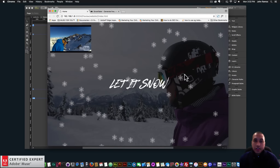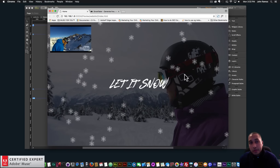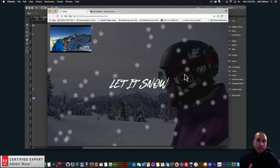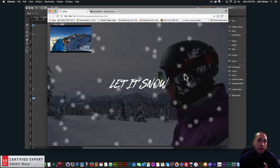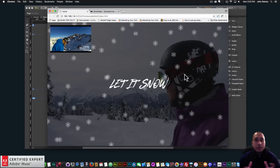Hey, what's up Musers? This is John at Muse4U, here to help you build awesome websites without code. And in today's video tutorial, we're gonna make it snow in Adobe Muse.